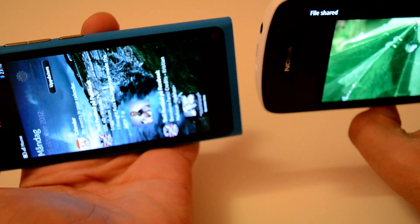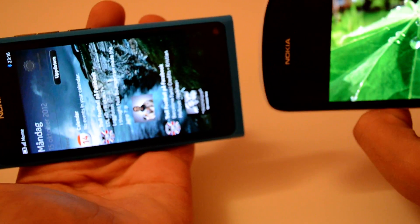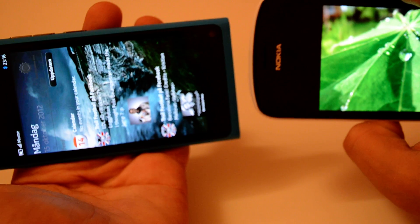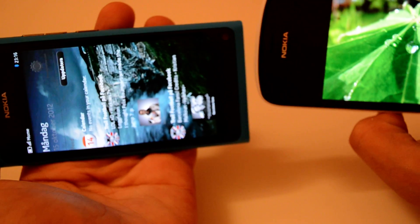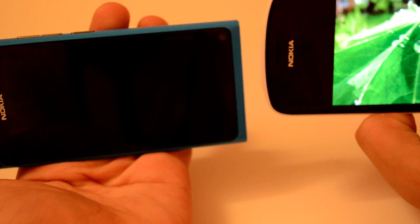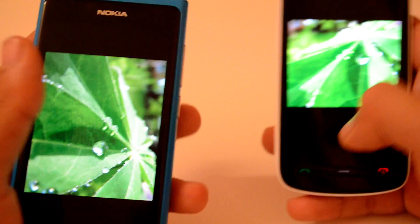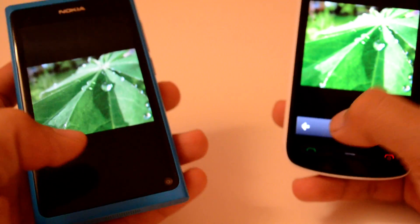And in a few seconds I have the photo on the other device. There. Pretty quick, pretty easy.